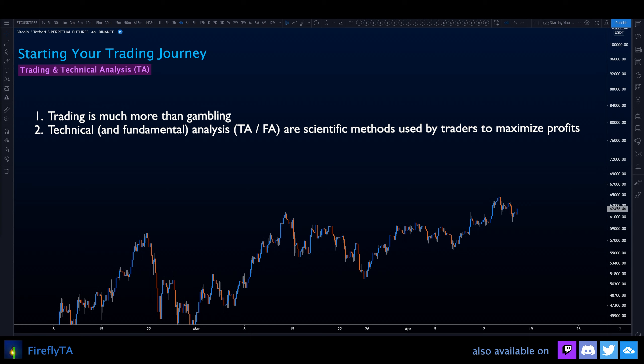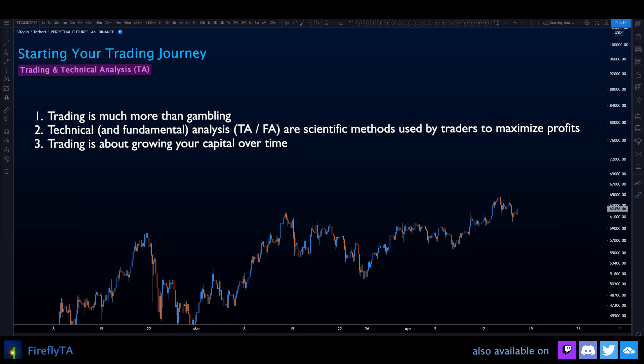This scientific approach is often called technical analysis, but it is also called fundamental analysis. Both types of analysis are valid approaches to forming a method that is more structured and systematic than anything a gambler does. What you are doing is increasing your probabilities to be correct with your decisions, because trading is something you do in the long term to grow your capital and wealth over time.